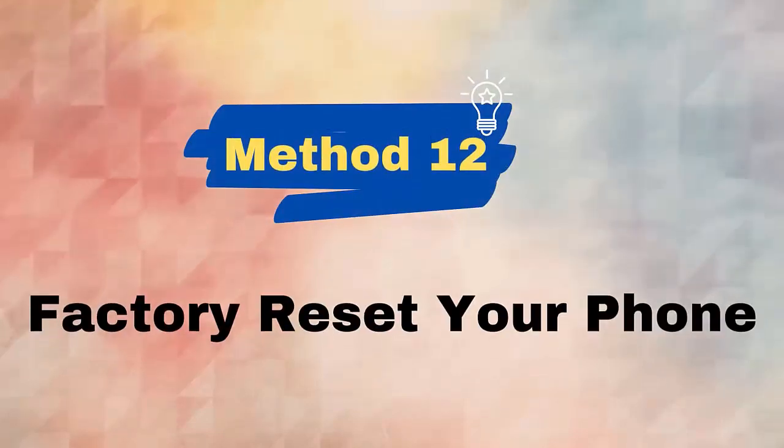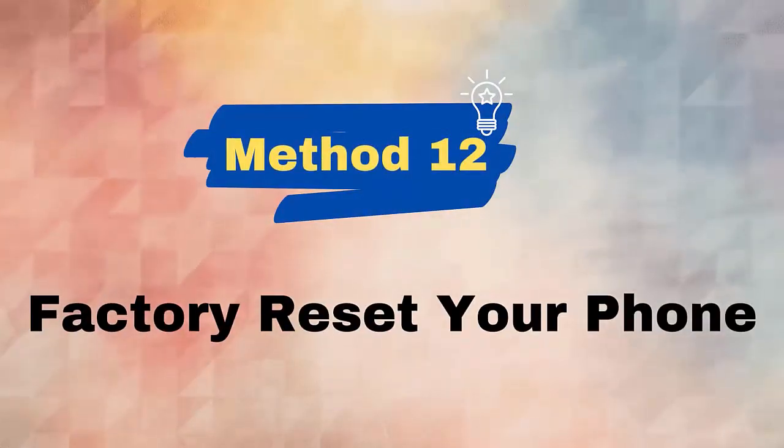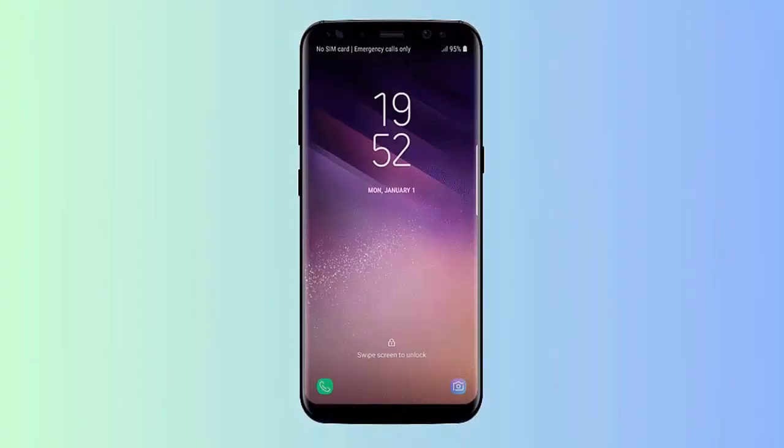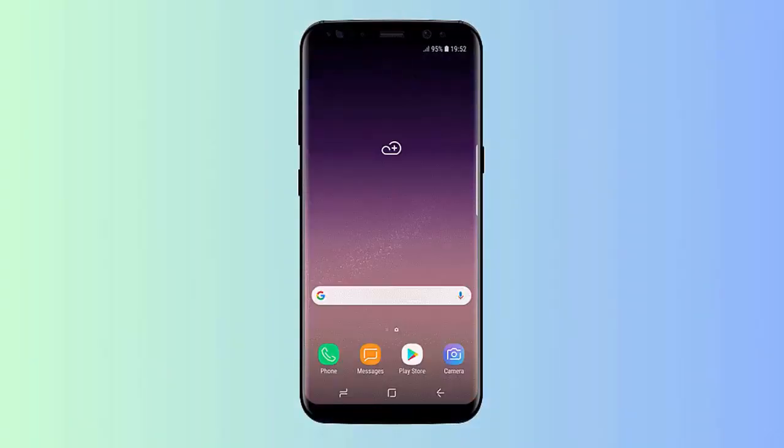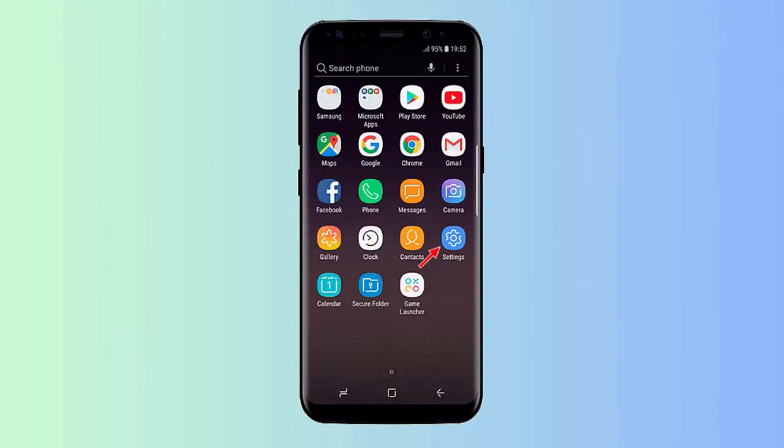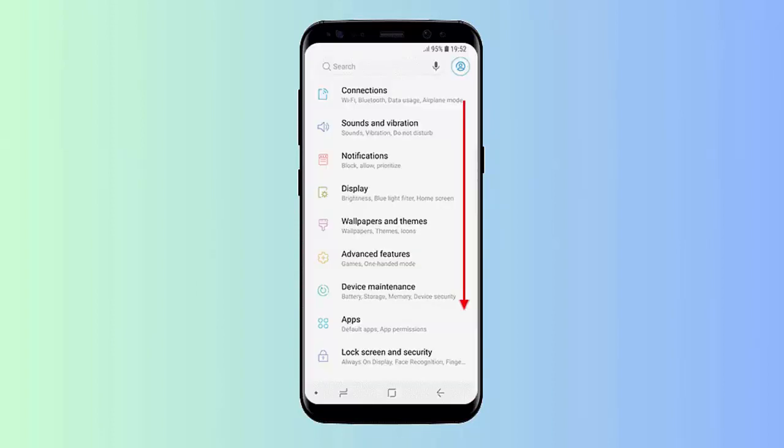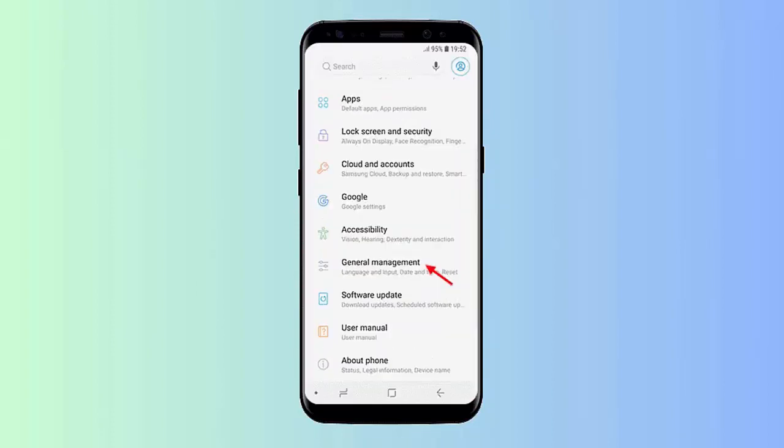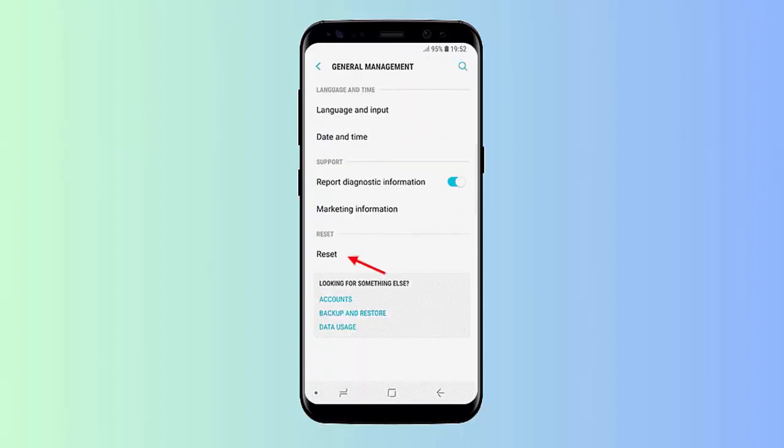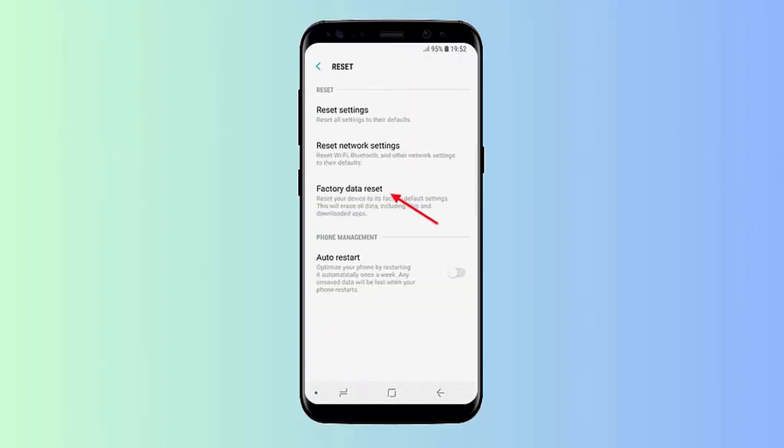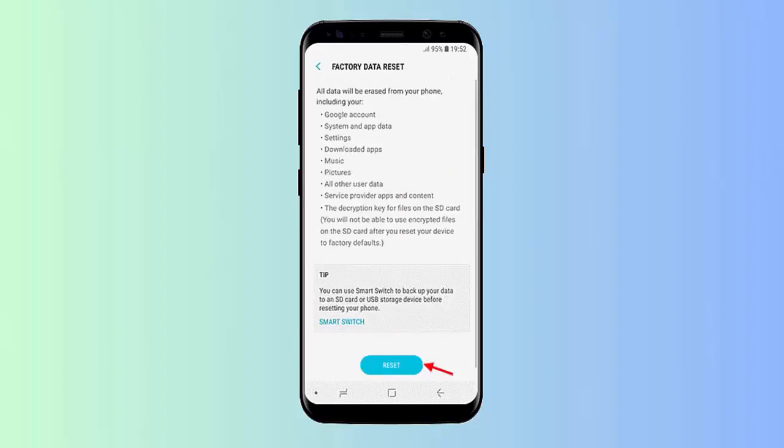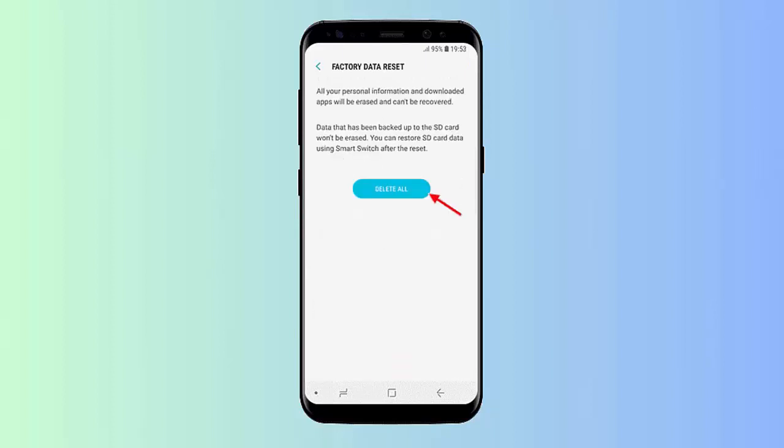Method 12: Factory reset your phone. When the above methods do not help you, then the last option left is to factory reset your phone. This is only recommended when any other methods do not work. Follow the steps: Launch Settings on your Samsung phone. Now move down and tap on General Management option. Next, click on the Reset option. After that, tap on Factory Data Reset. Click on Reset. Here, tap on Delete All pop-up.